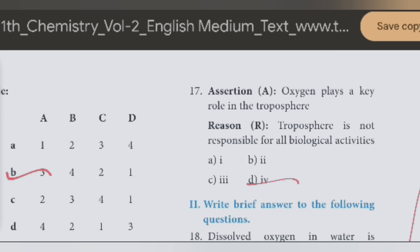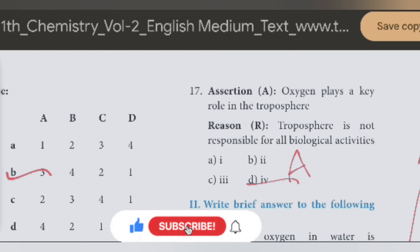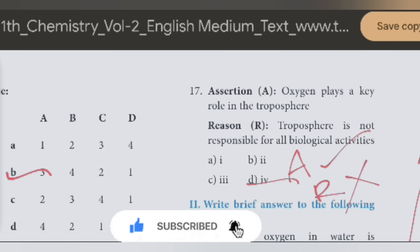But the reason about oxygen is no. So the option we choose: the reason is not correct. A is correct, reason is not correct.